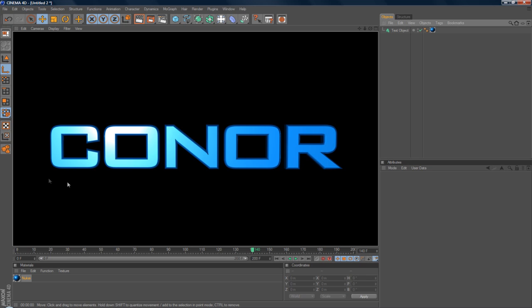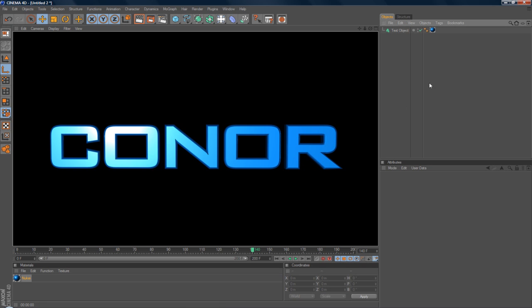But you notice you've got a black background. And if you were to render this as an AVI or a MOV, you'll notice that the black background would still be there. And as much as you can kind of chroma key that in, it doesn't leave as crisp edges as you like.